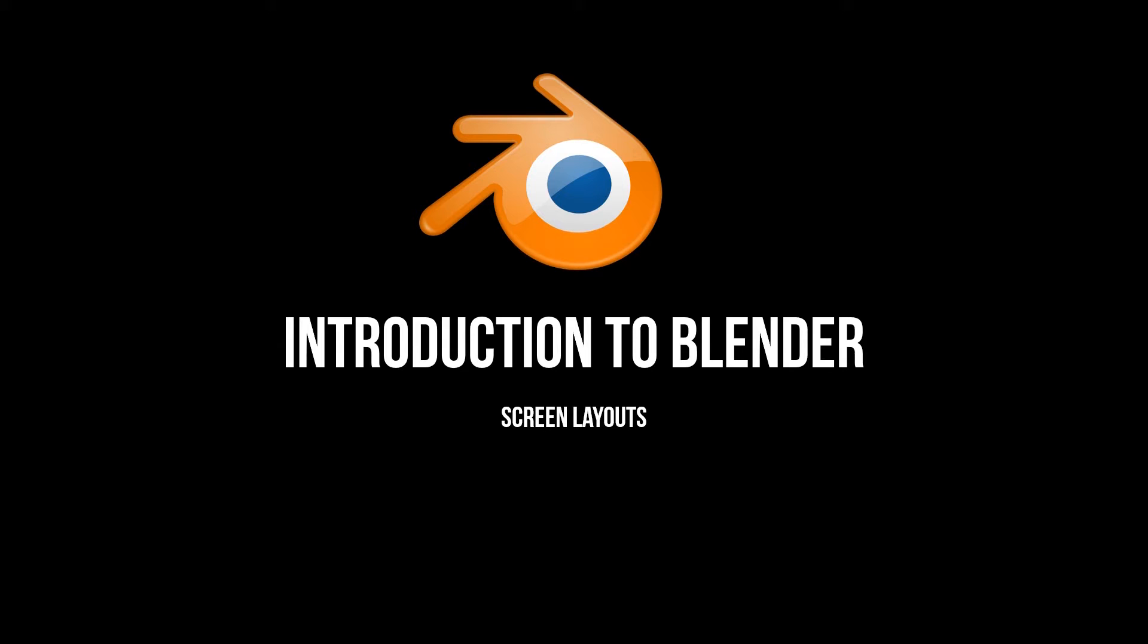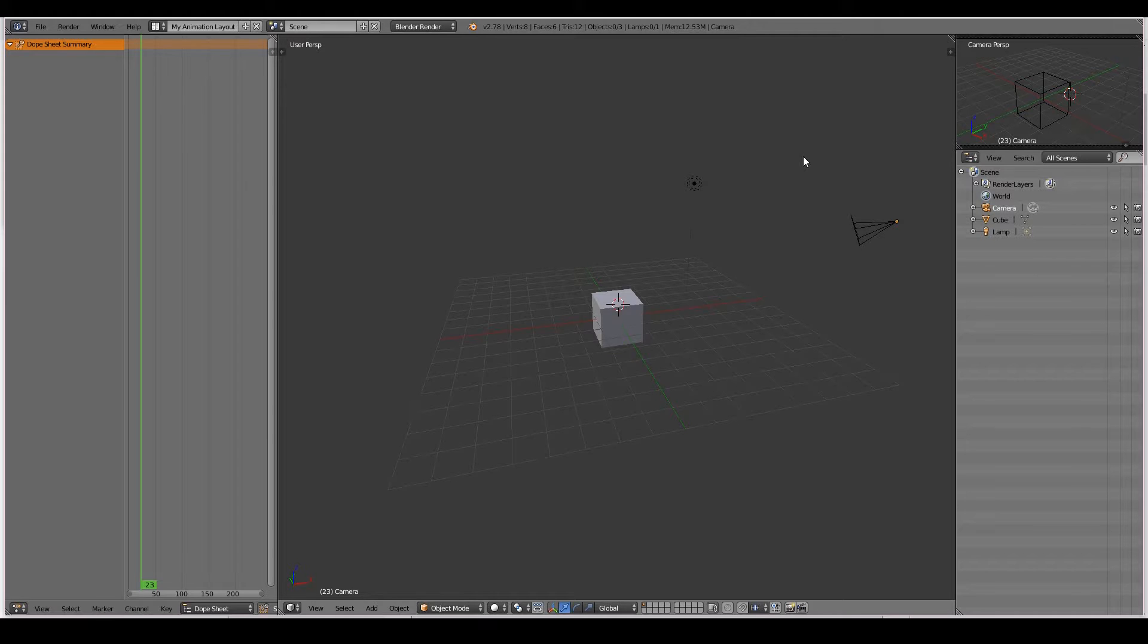We will first look at the default screen layouts that we have in Blender, and later on we'll look at how to add your own screen layouts. The ability to add your own screen layouts is another benefit of Blender.